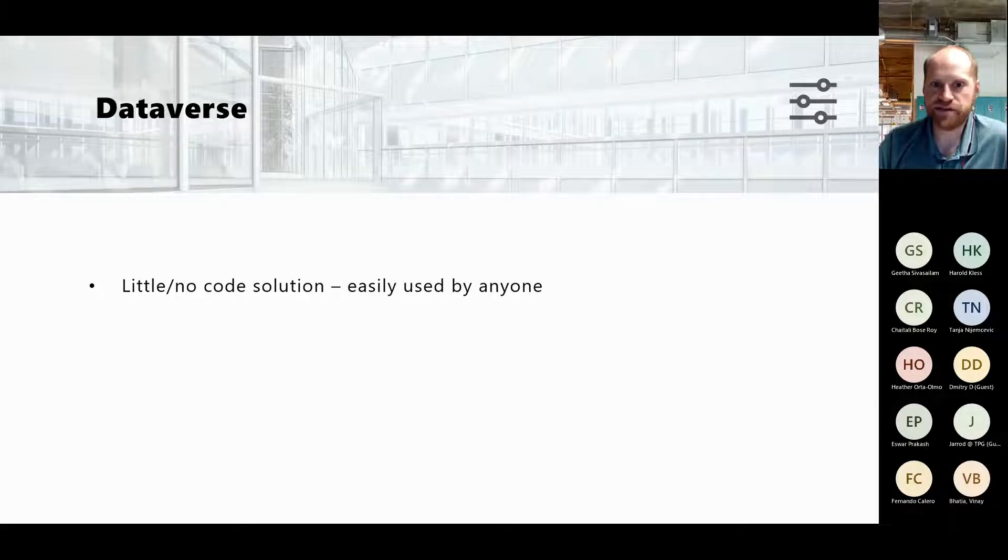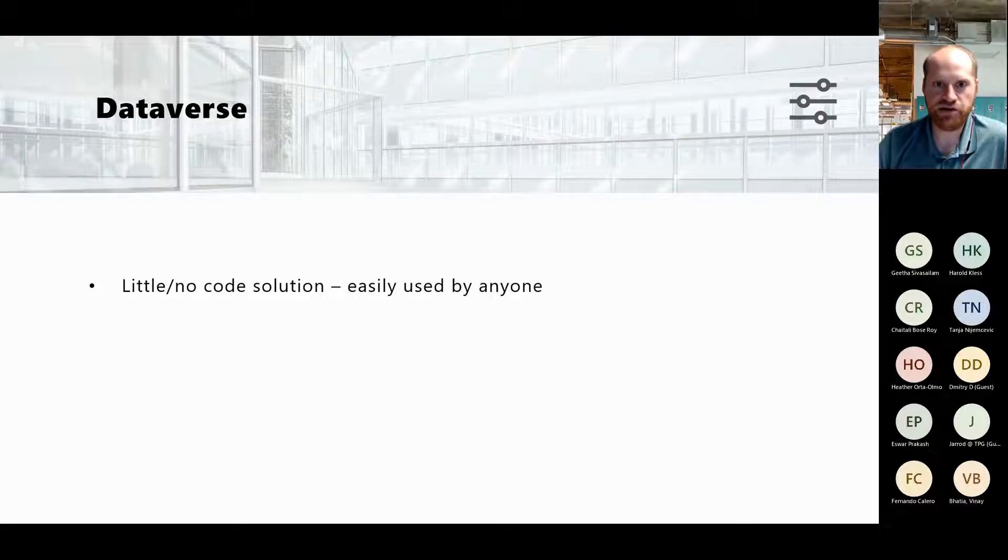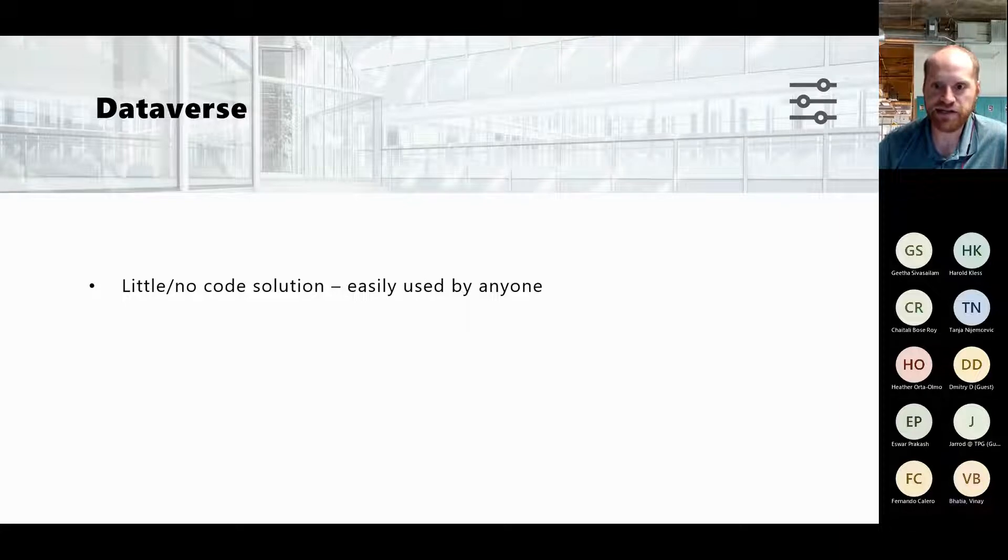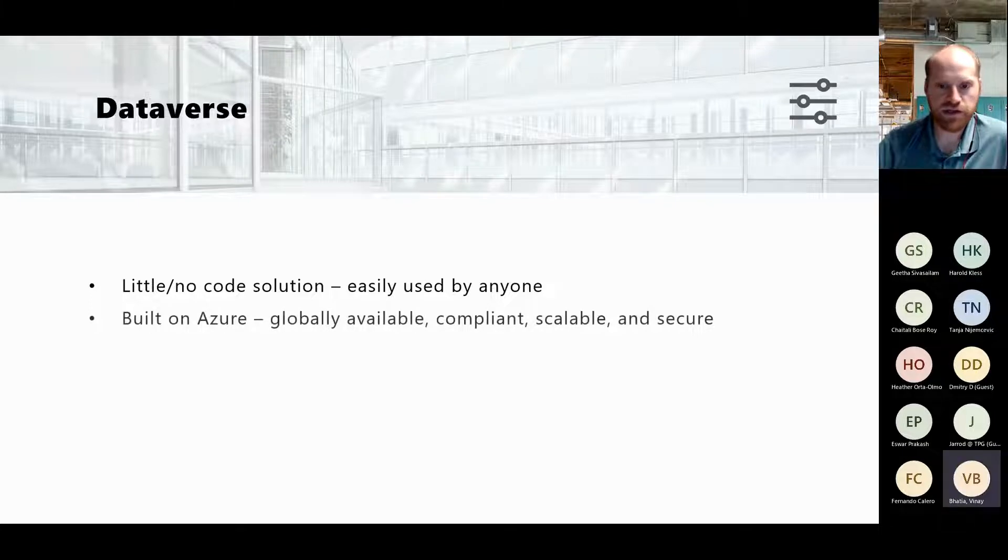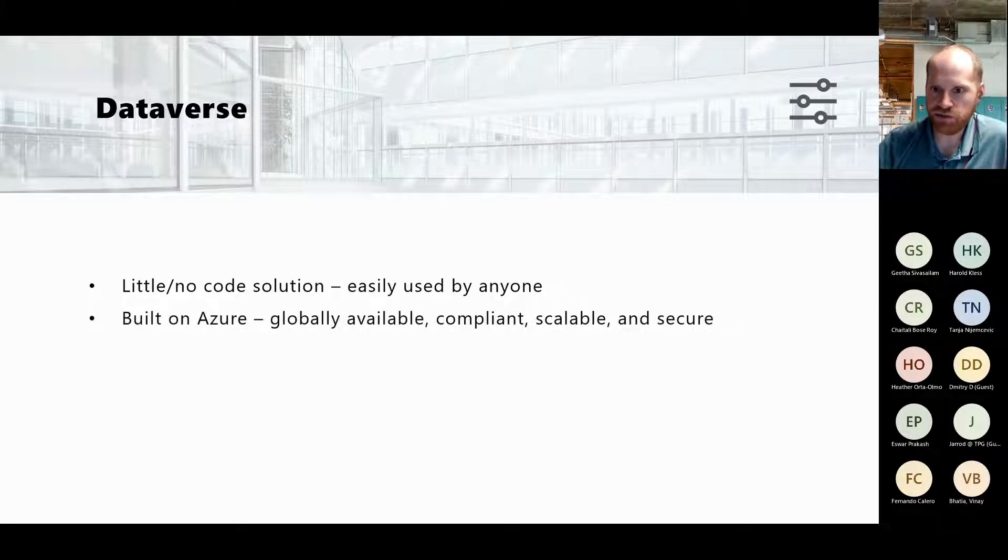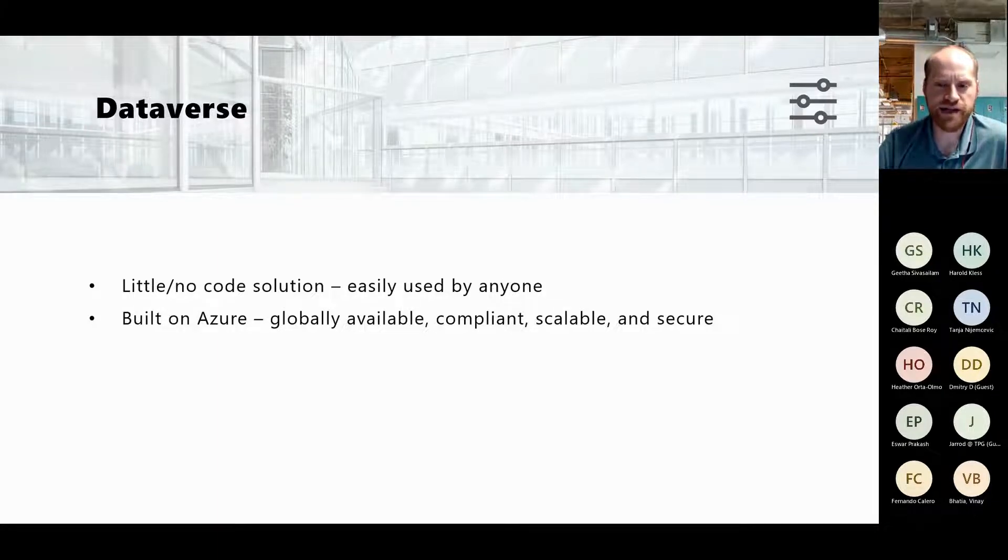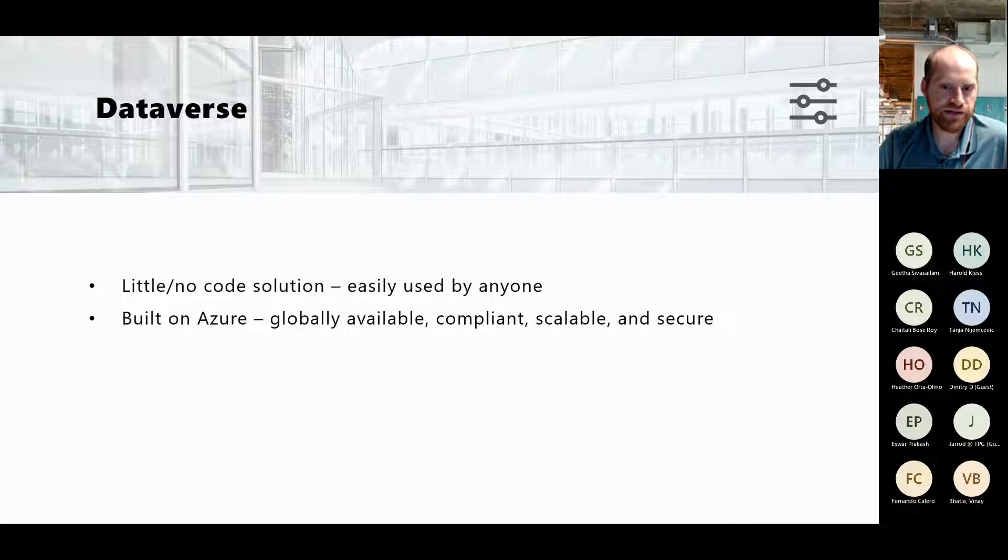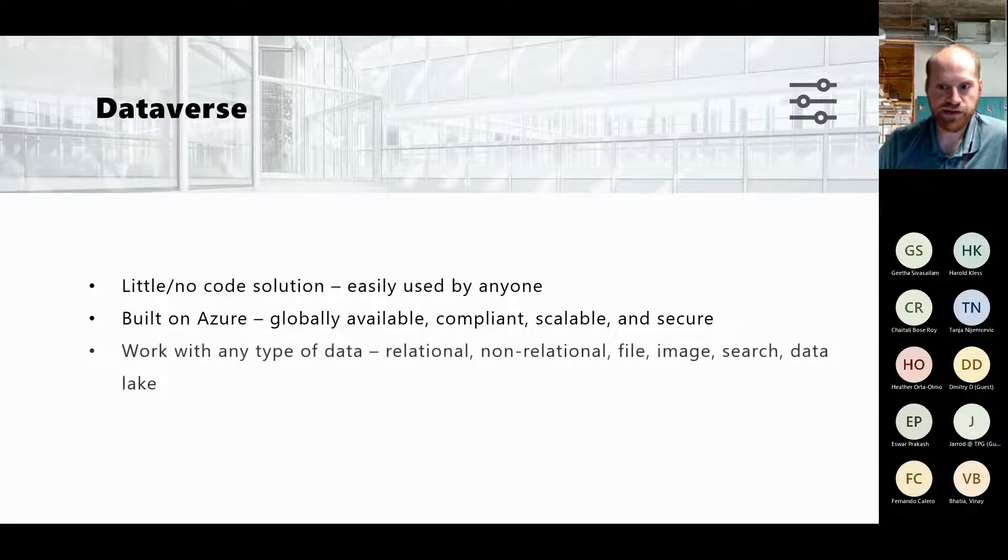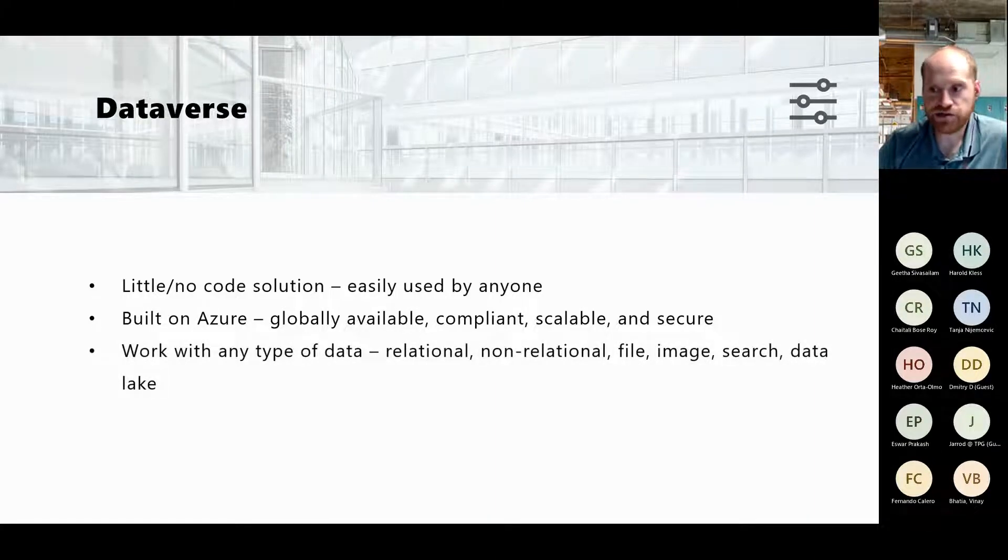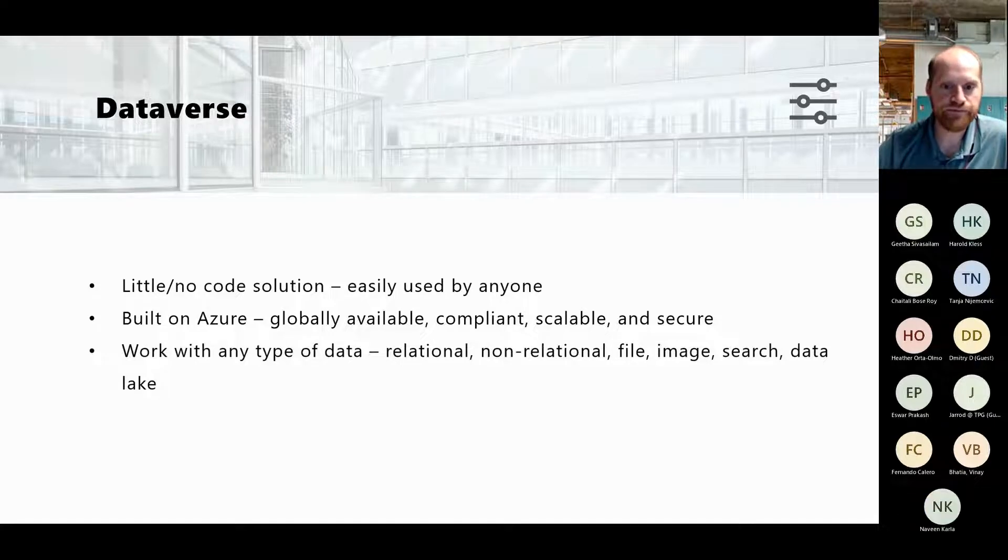It's built on Azure so along with every other Azure component, it's globally available, compliant, scalable, and secure. I think their SLA is 99% right now. With Dataverse you can work with any type of data - it could be really anything, relational, non-relational, an image, a file, pretty much any kind of data.